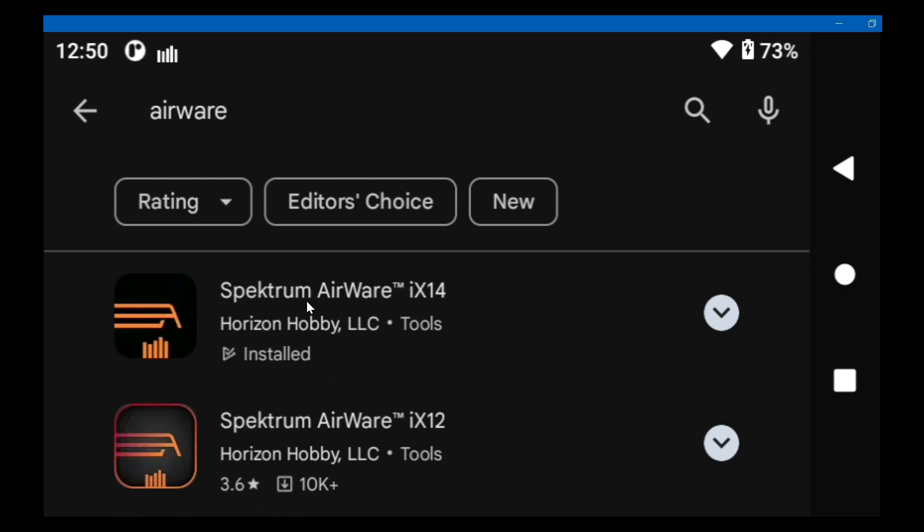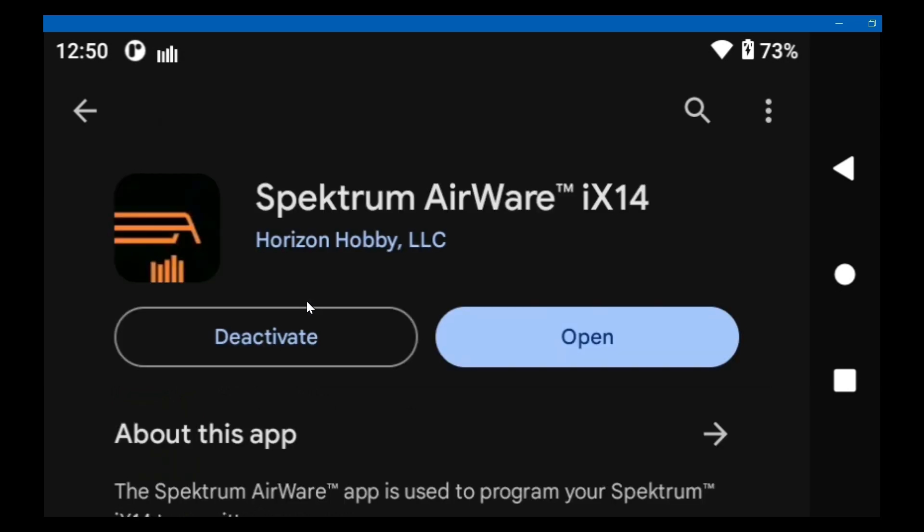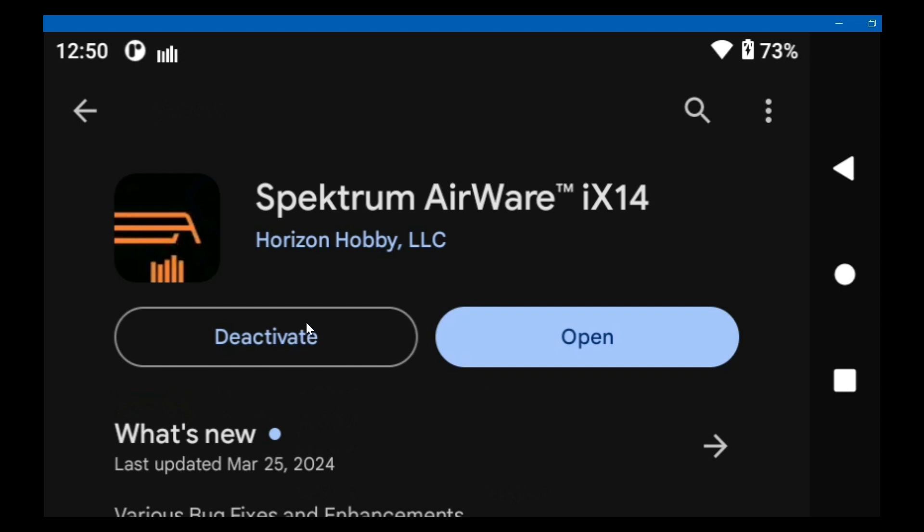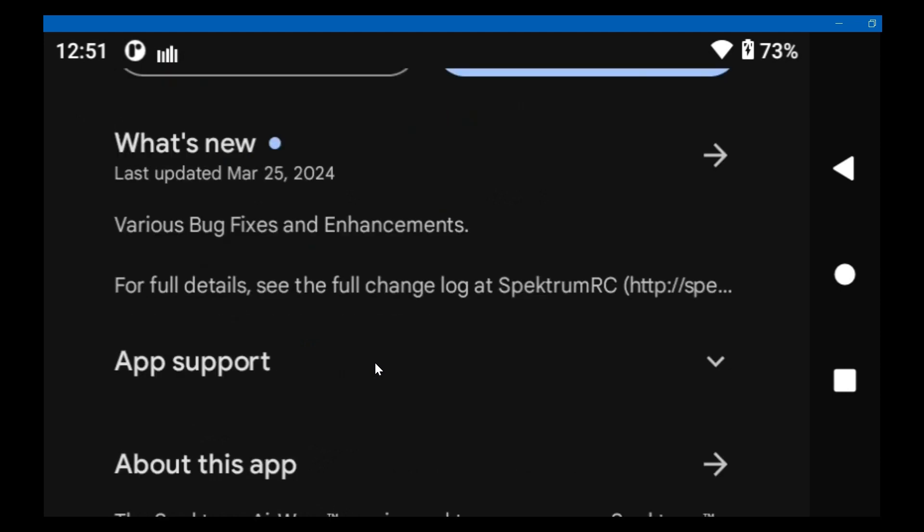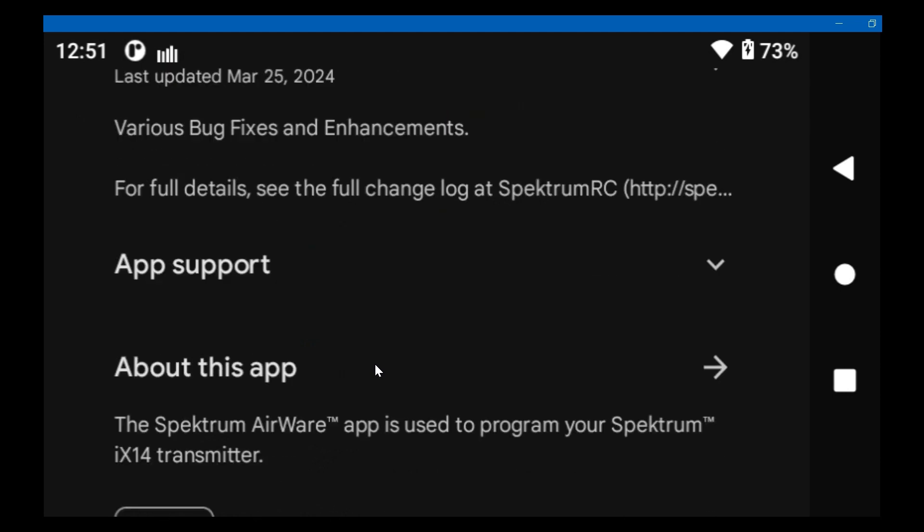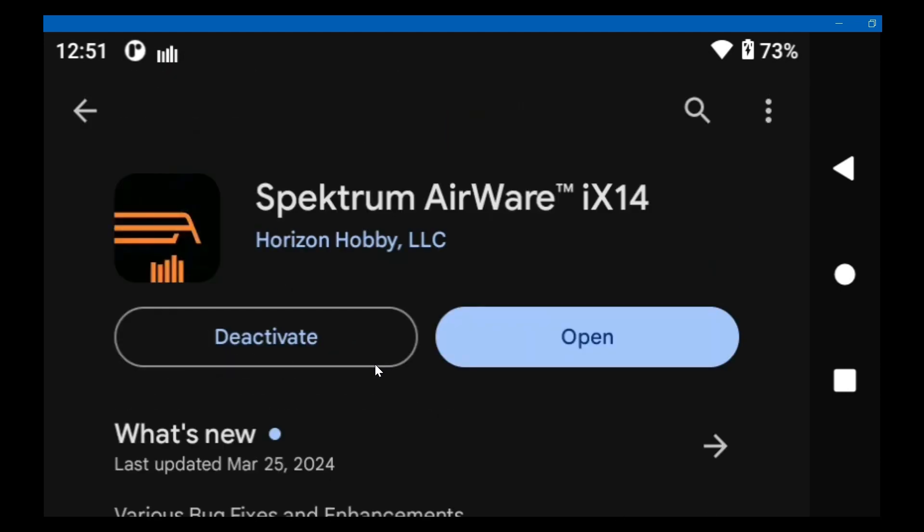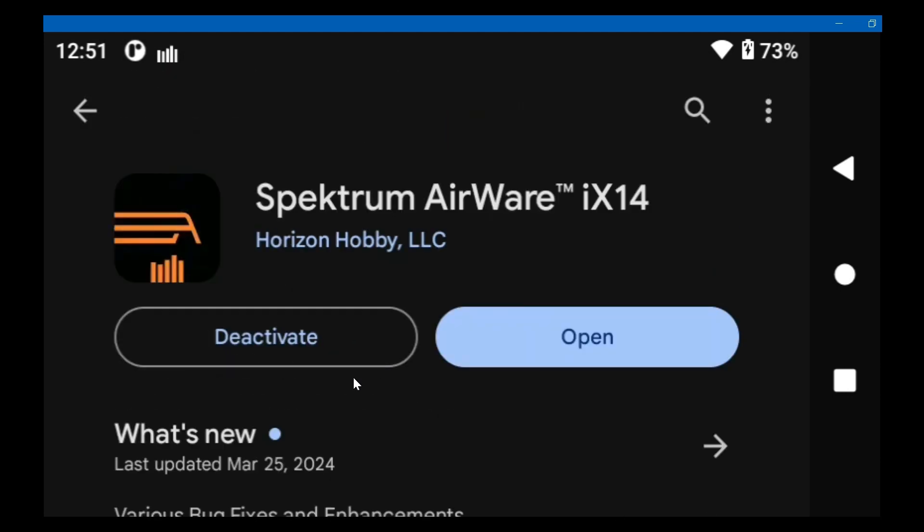There's Airware for the iX20 and there's Airware for the iX14. If I click on it, I can deactivate it. I don't know if that uninstalls it. I don't know if you can truly uninstall it. If this weren't the newest version, it would probably say update right here. I'm not about to deactivate it.